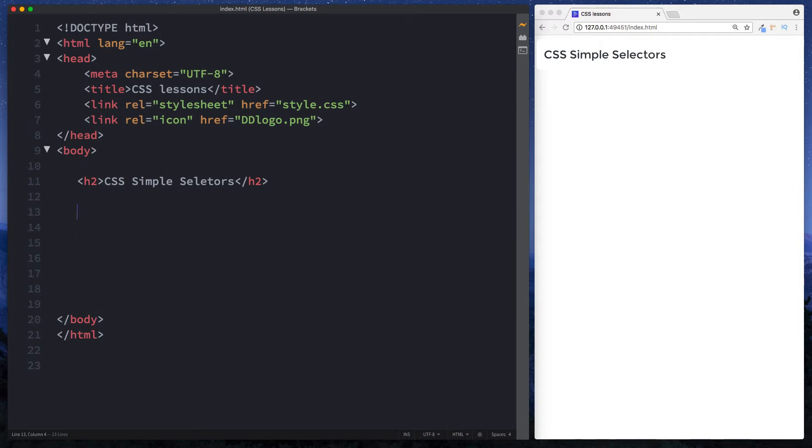The next few lessons we're going to be focusing on really understanding how we can select our elements and all the different ways in which we can do so. We'll start with simple selectors. In this lesson we're going to be going over the simple ways in which we can select our elements. These are also sometimes called basic selectors.